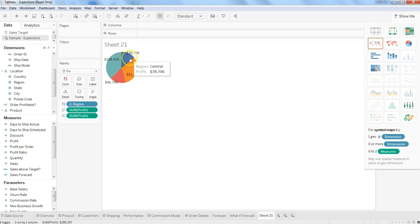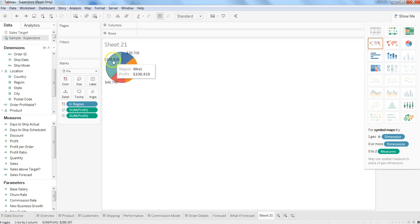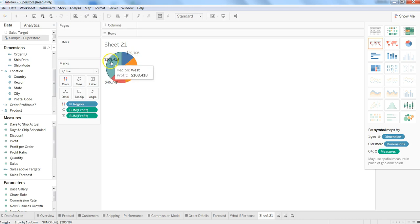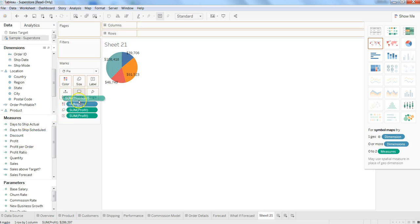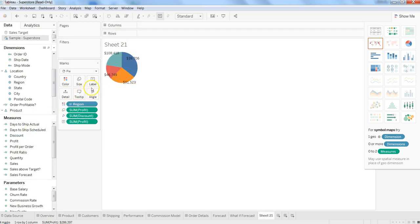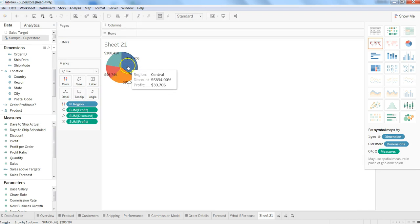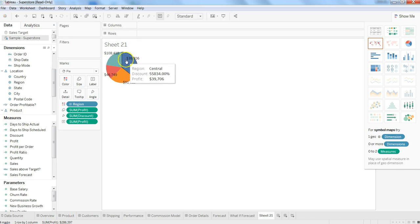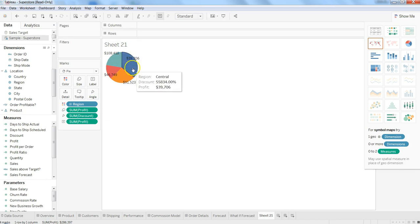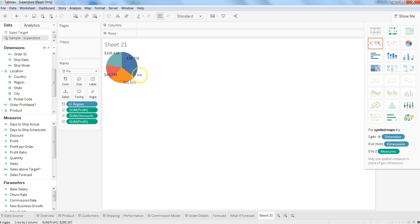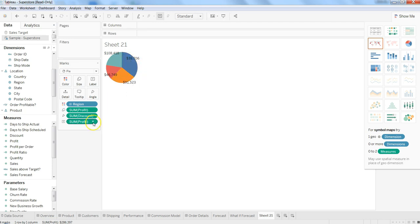The maximum section is this particular one where you have 108,000 and then you have 91,000. Let's see it from the angle of discount and now what it is showing you is basically where you have given a lot of discount. So with that, your pie chart is changed and your different slices of the pies have been changed based on how the discount is.